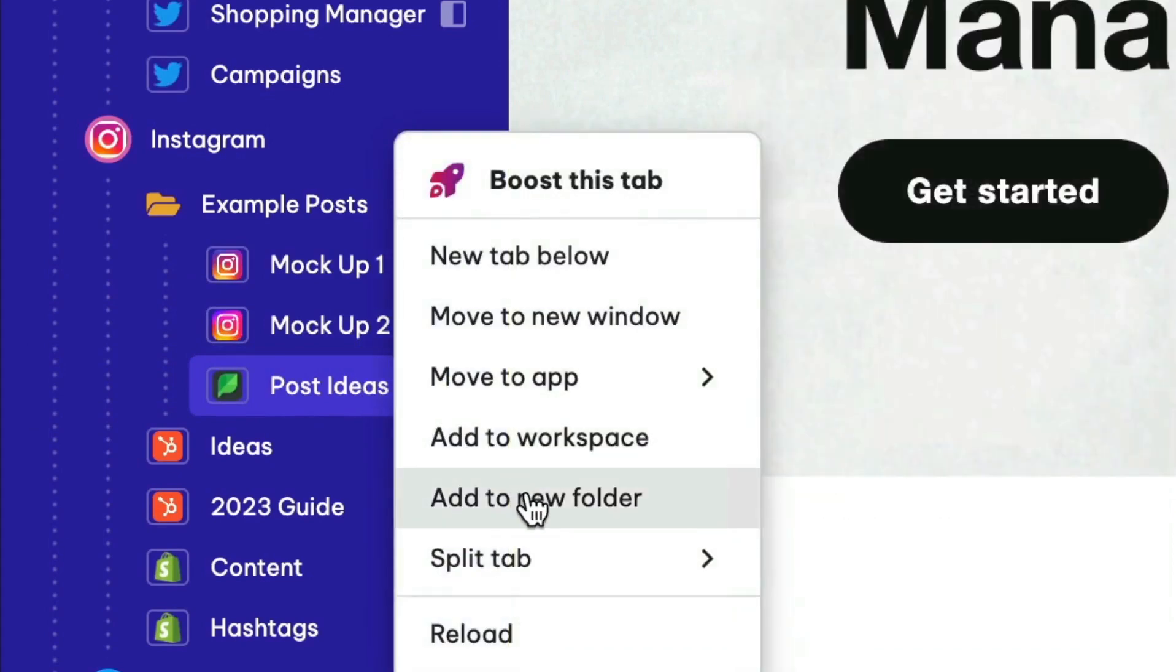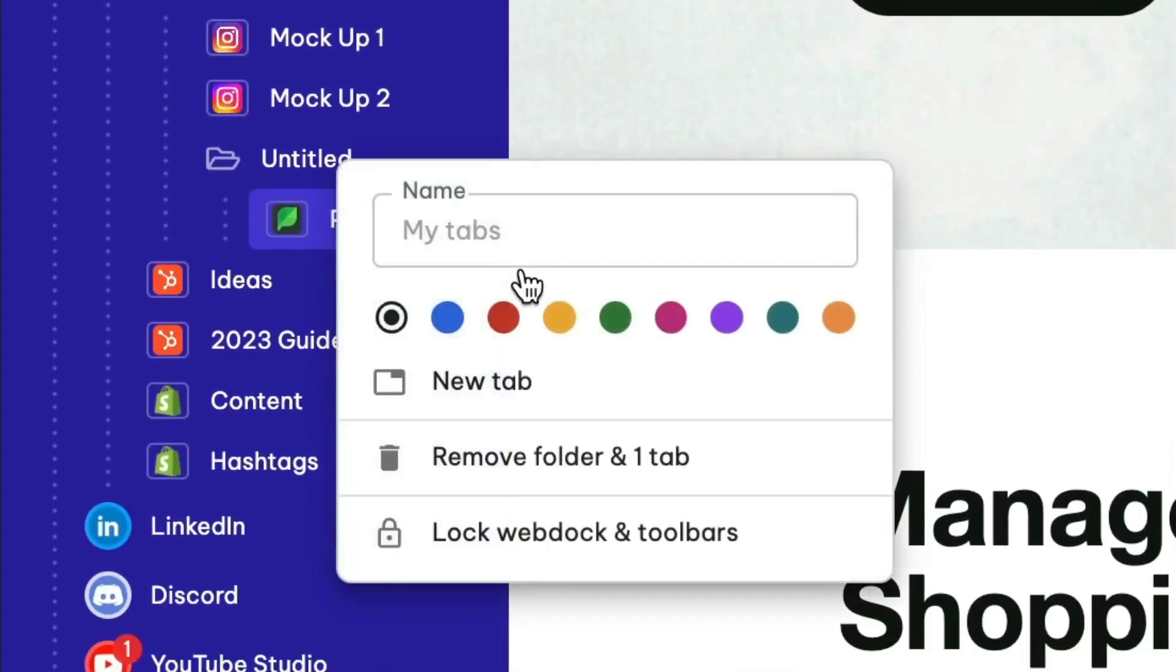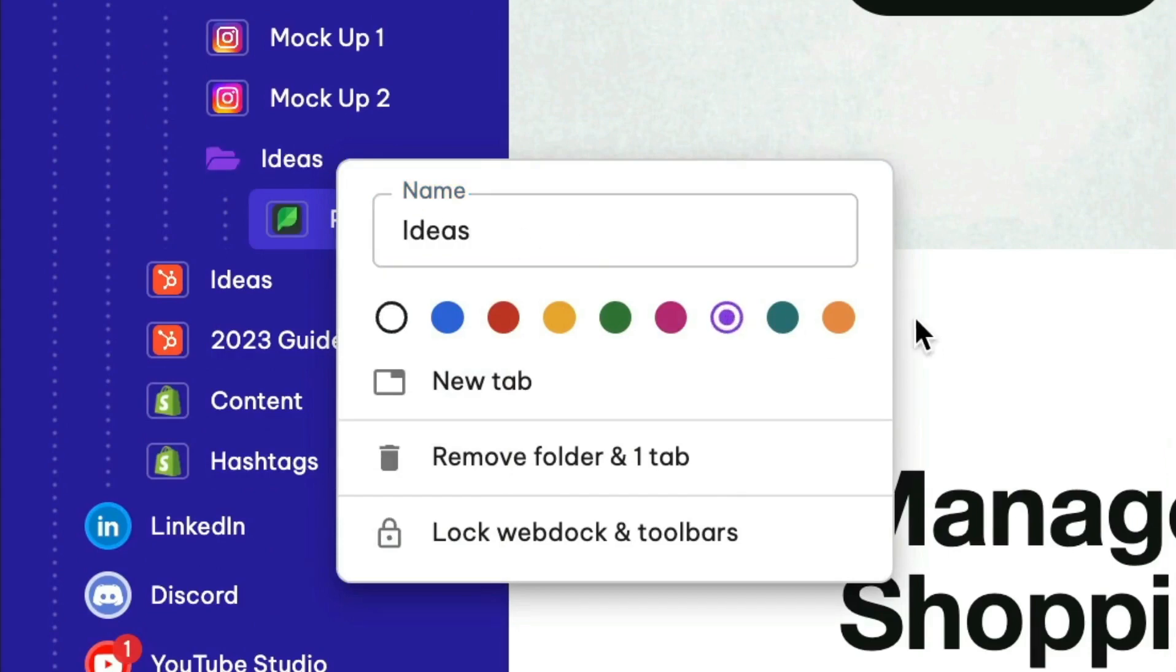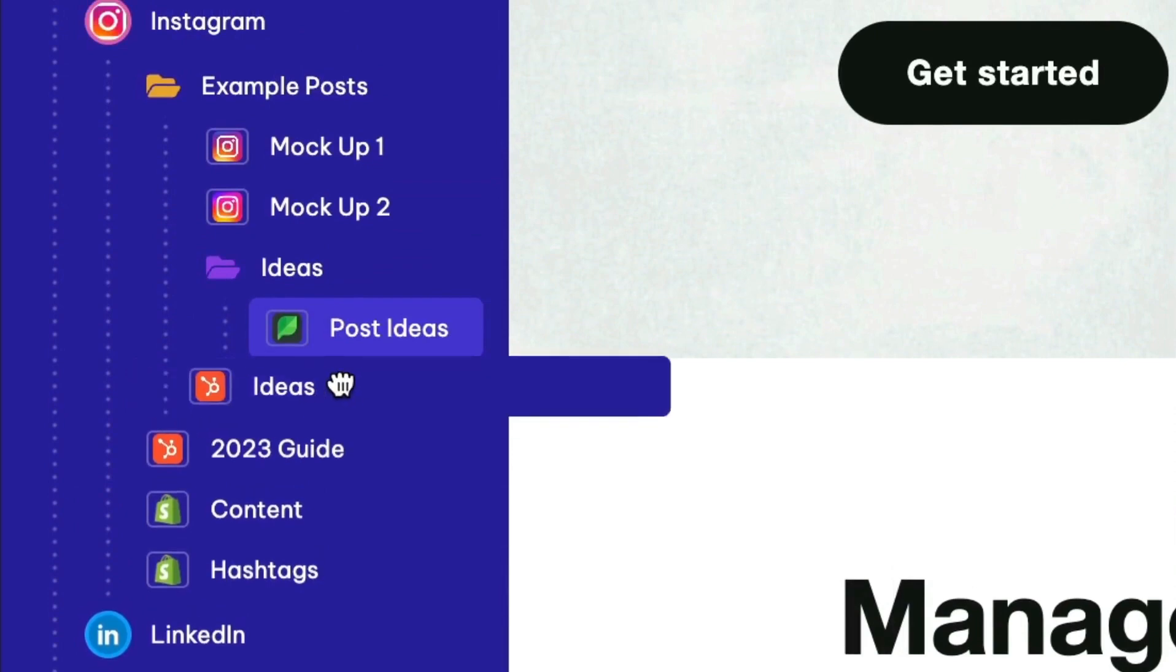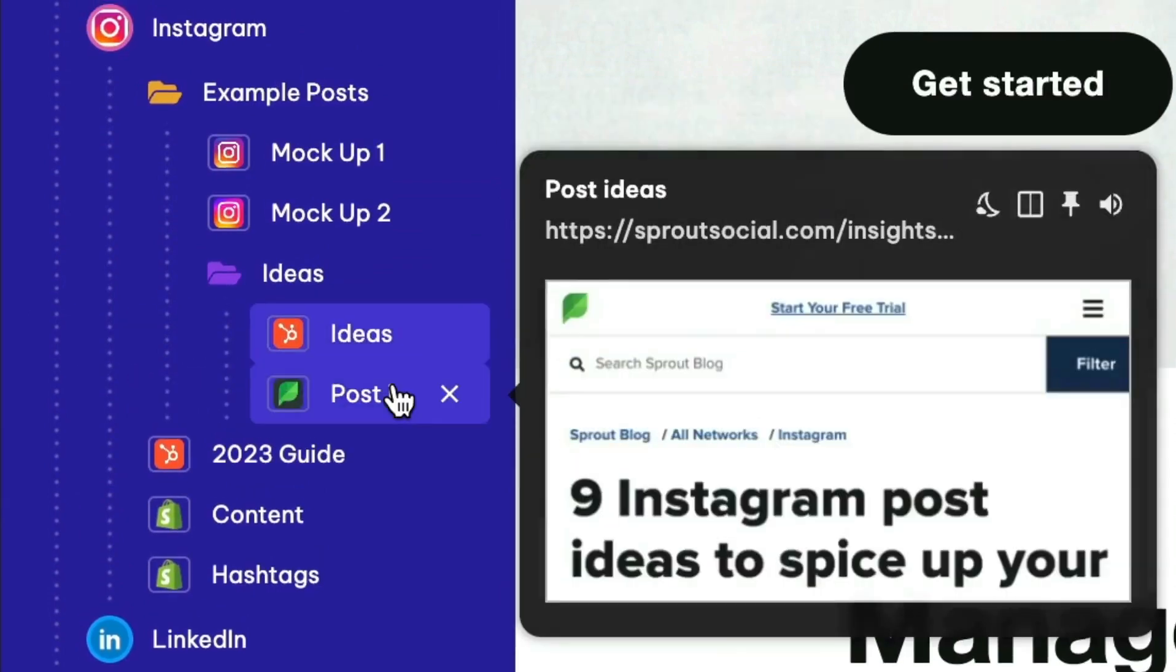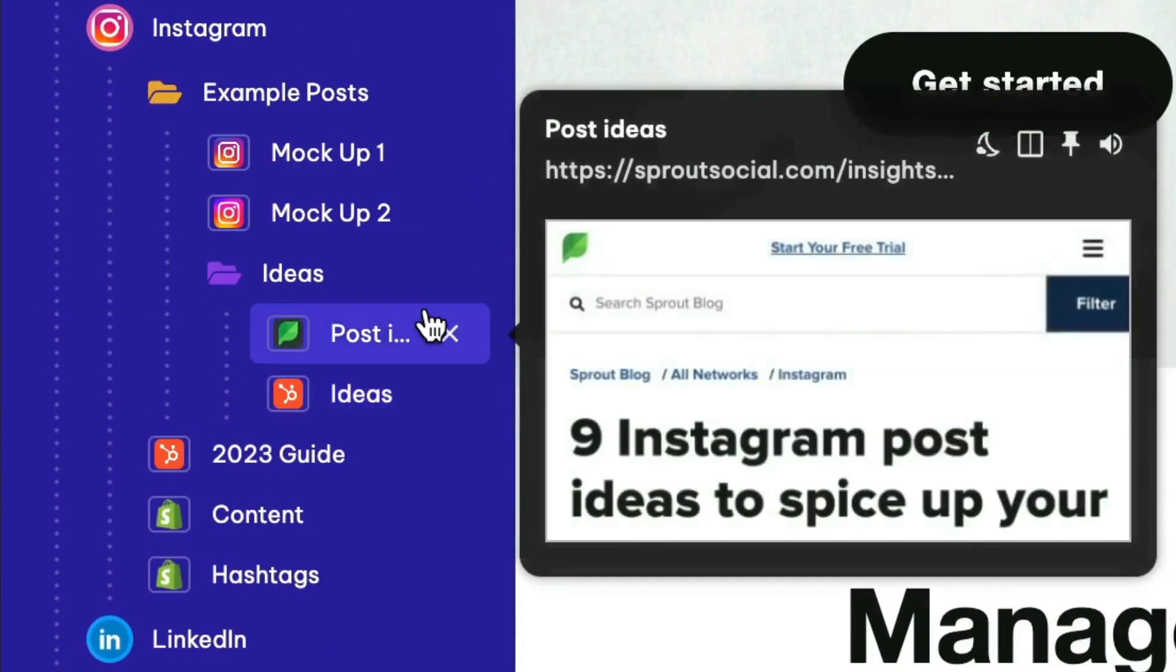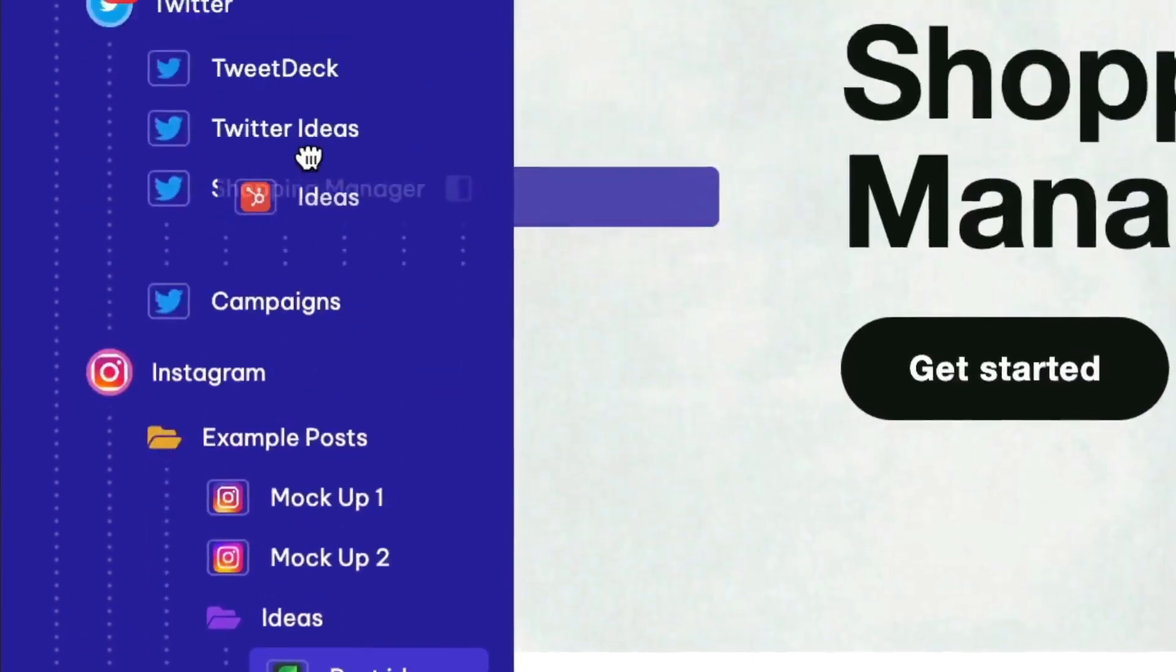Try dragging tabs to move them, and use the right-click menu to create a new folder. You can name your folder and choose a color for it to aid navigation. You can drag tabs into a folder and rearrange their order.